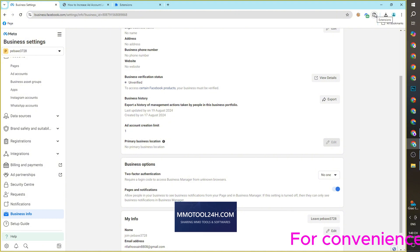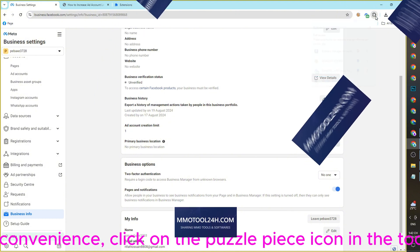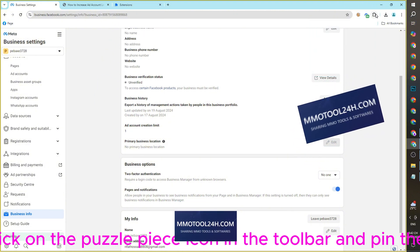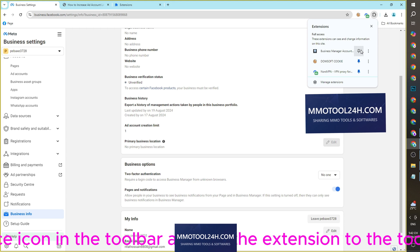For convenience, click on the puzzle piece icon in the toolbar and pin the extension to the toolbar.